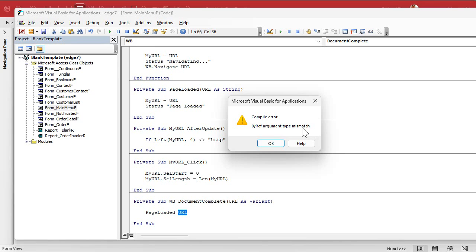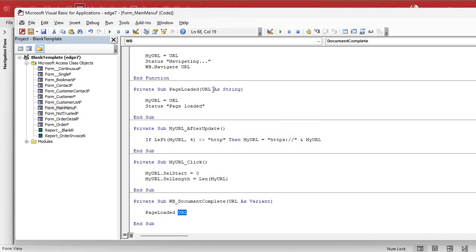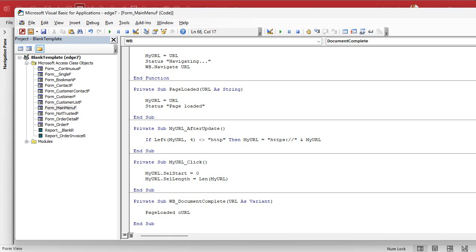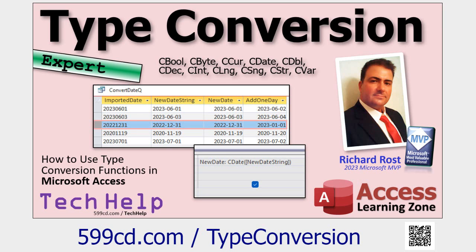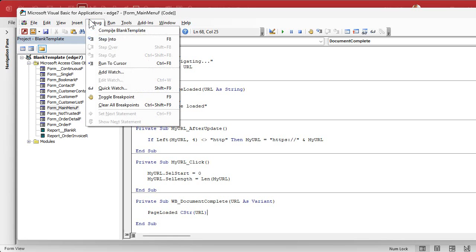The sub expects a String, but the URL parameter coming in from the event is a Variant — which can accept anything. Since we can't pass a Variant where a String is expected, we need to convert it. It should always be a string, so that's not a problem. We use `CStr()` to typecast it — `PageLoaded(CStr(URL))`. That's called typecasting. There are various C-functions for converting between types: CStr, CLng, CBool, and so on. After typecasting, debug compile and it should work fine.